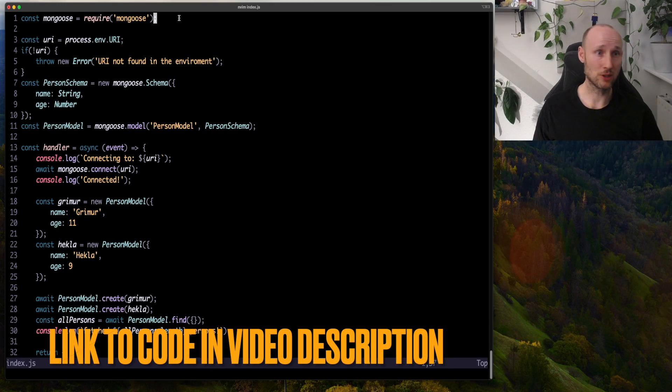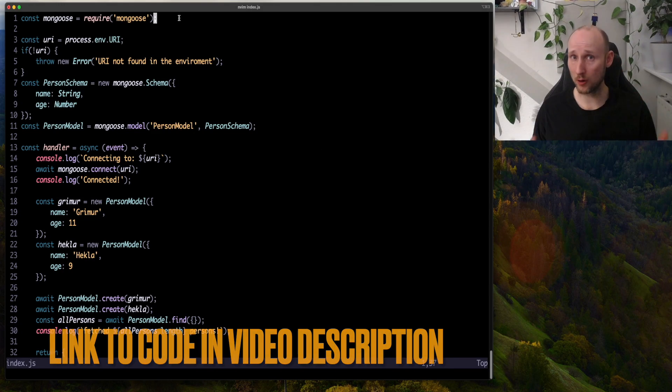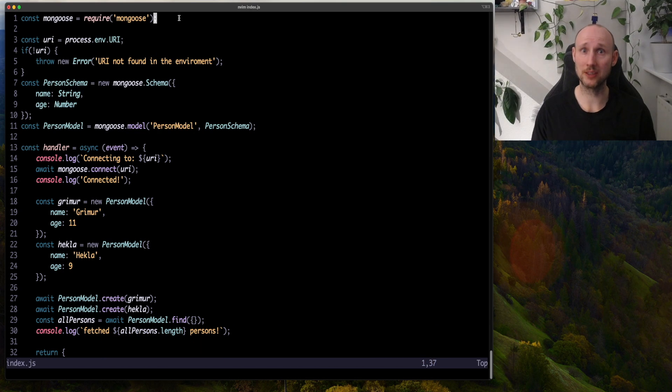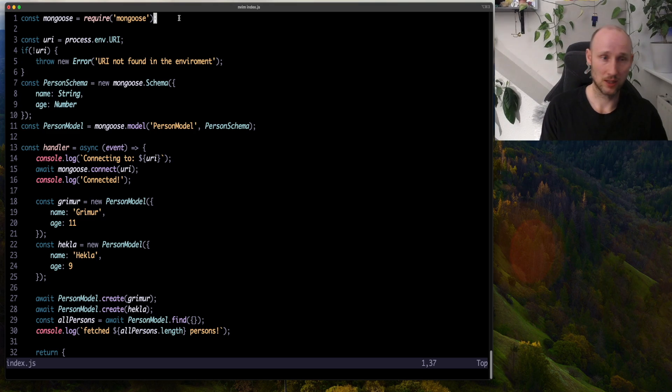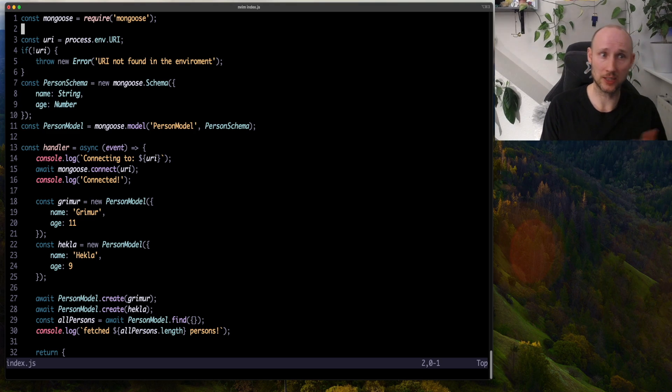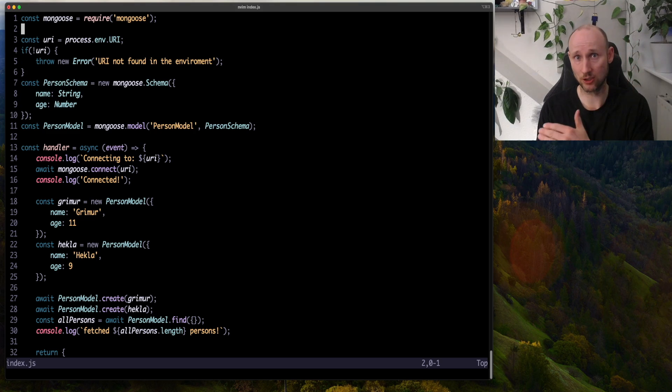I'm using Mongoose. It's a very powerful framework to interact with the Document database. And it also works with MongoDB. So we start by defining a URI, so the connection string to the database,